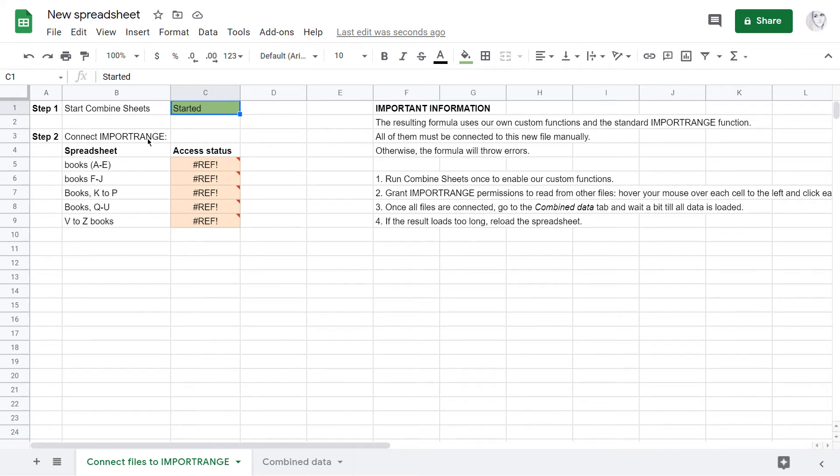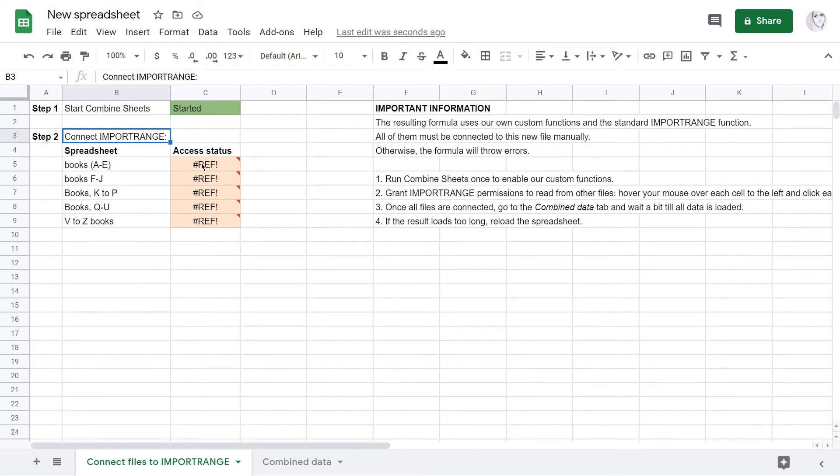And that's the last thing you are to do – connect import range to those spreadsheets. We list all spreadsheets you combine right here, and you can see access statuses alongside them.